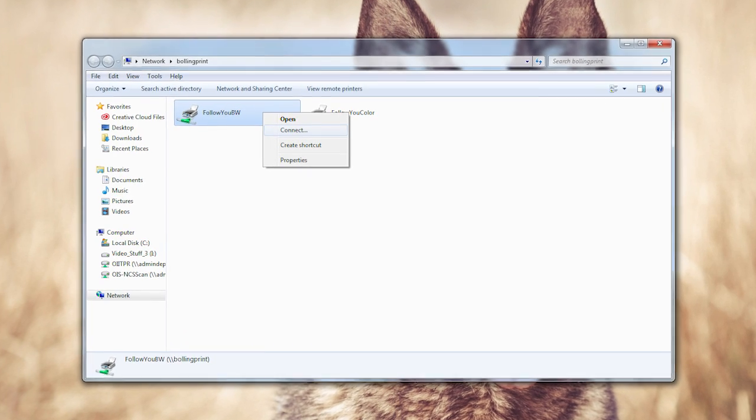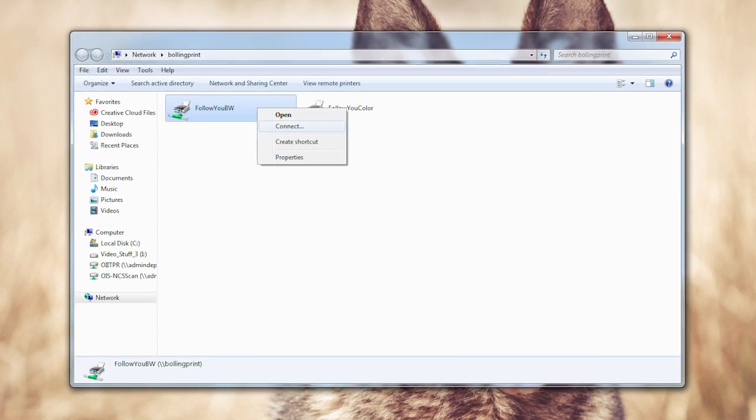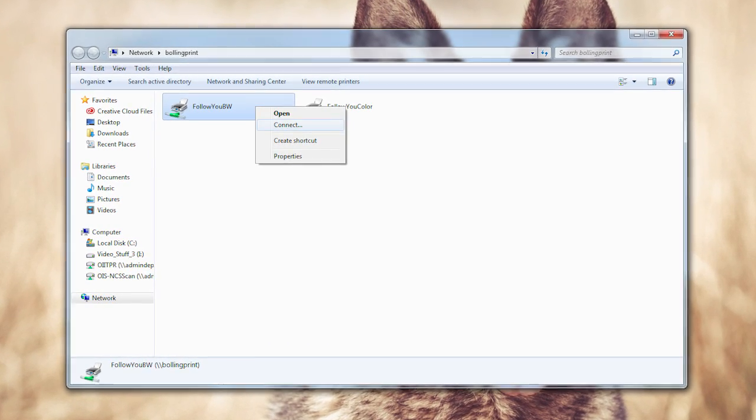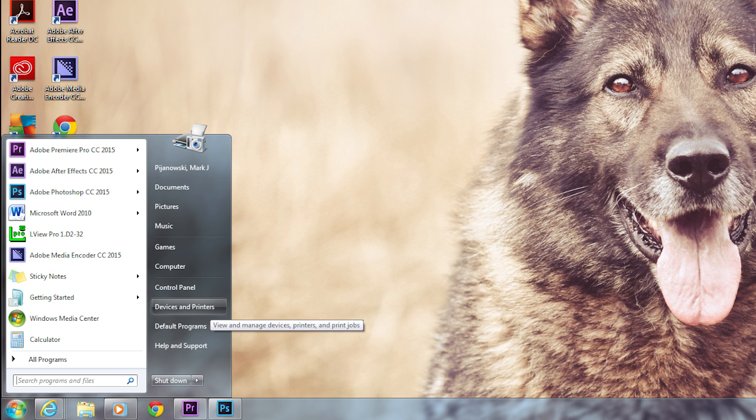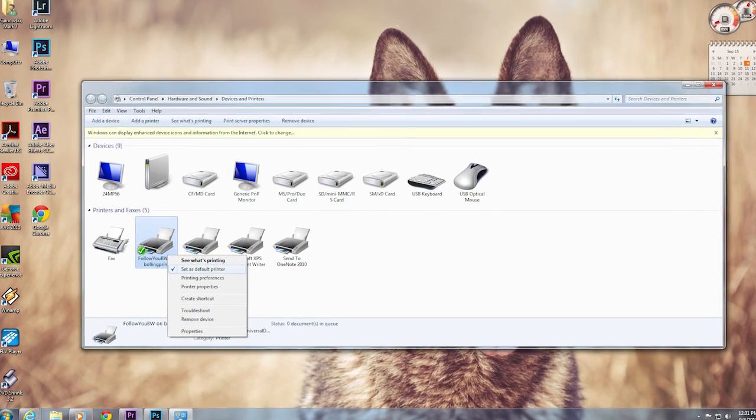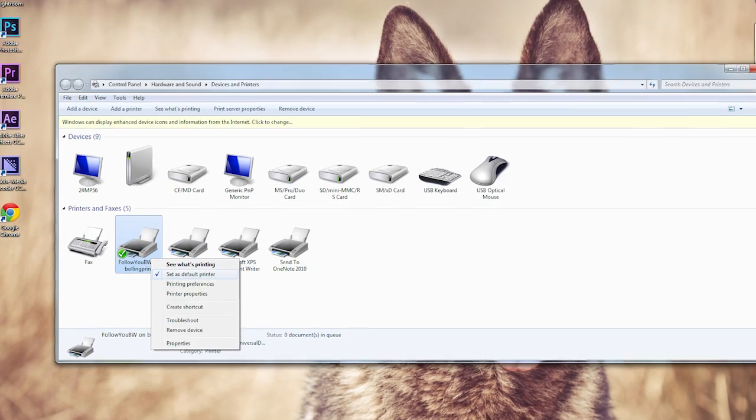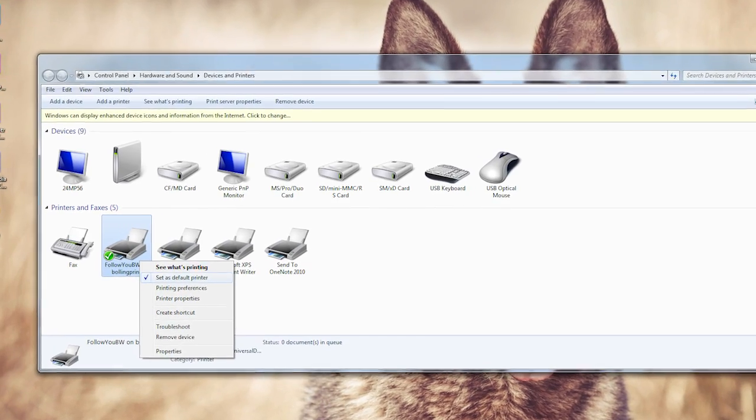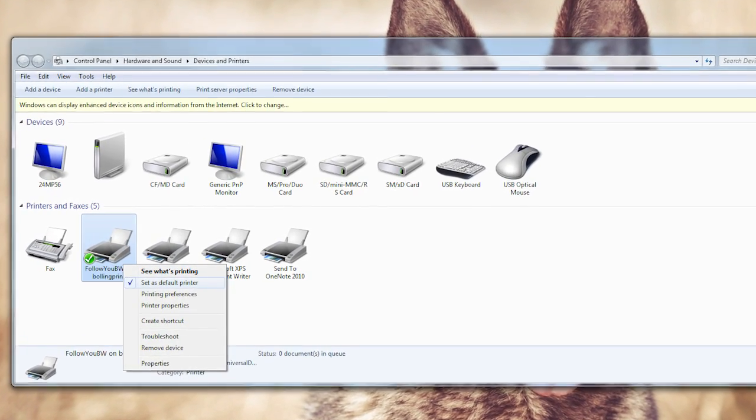Repeat Step 2 for the Follow You color. Close this box when both printers are installed. Click the Start button again and go into Printers and Scanners. Optionally, we recommend that you right-click one of the new Follow You printers and select as default.